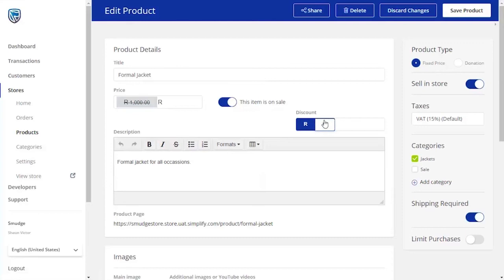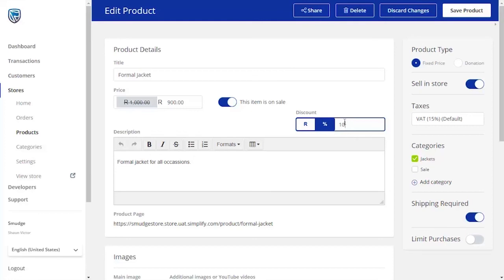You now have the opportunity to decide on either a monetary discount by clicking on the R or a percentage discount. Once you have made your choice and filled in the relevant fields, you will see the new price on the left-hand side, under the original price.